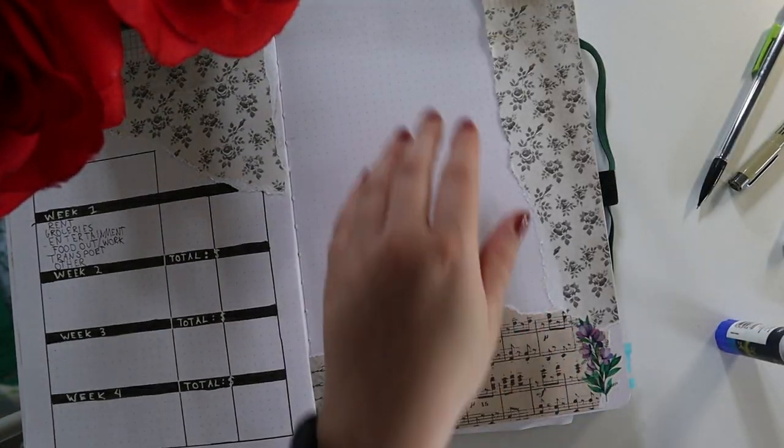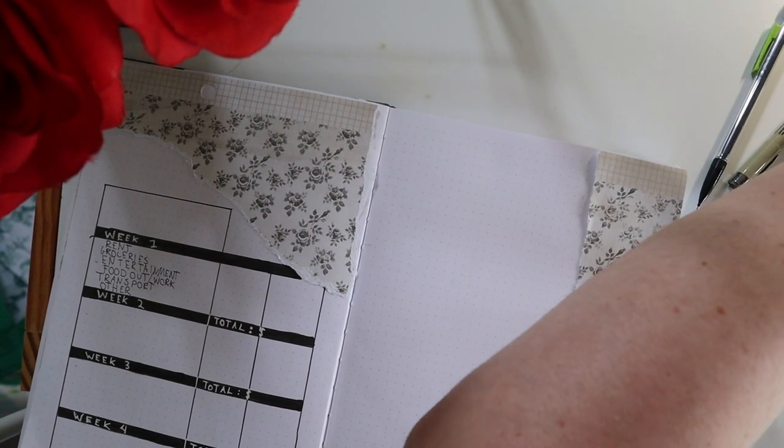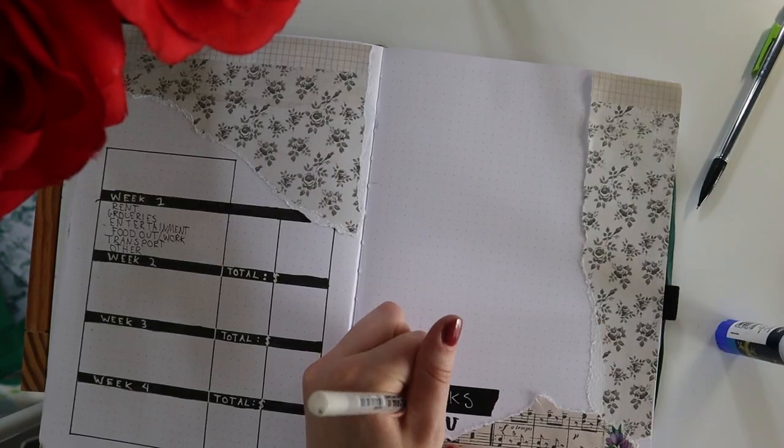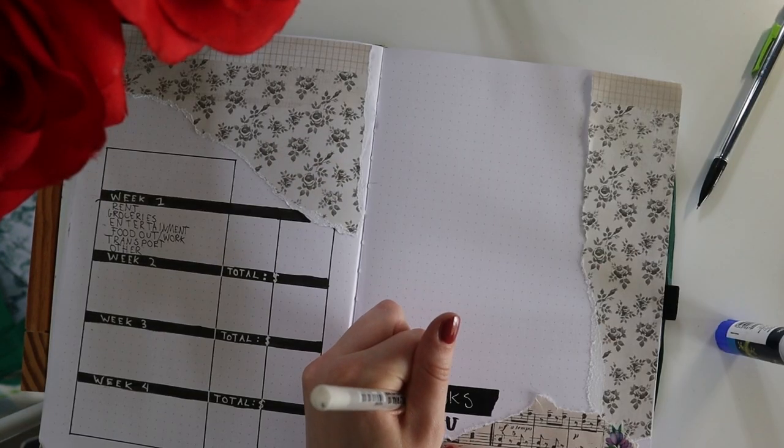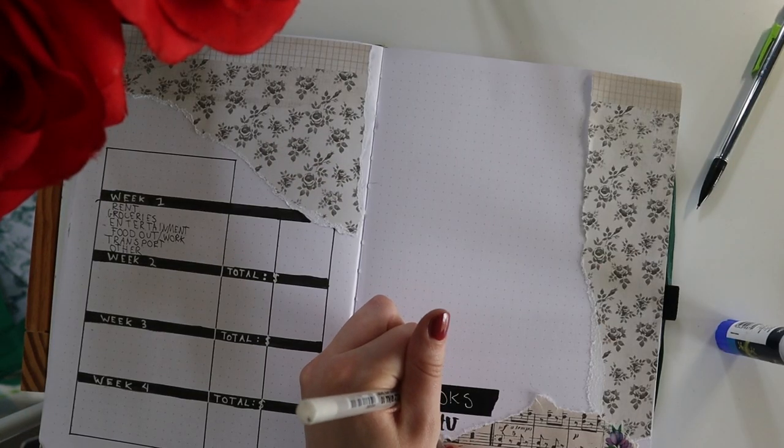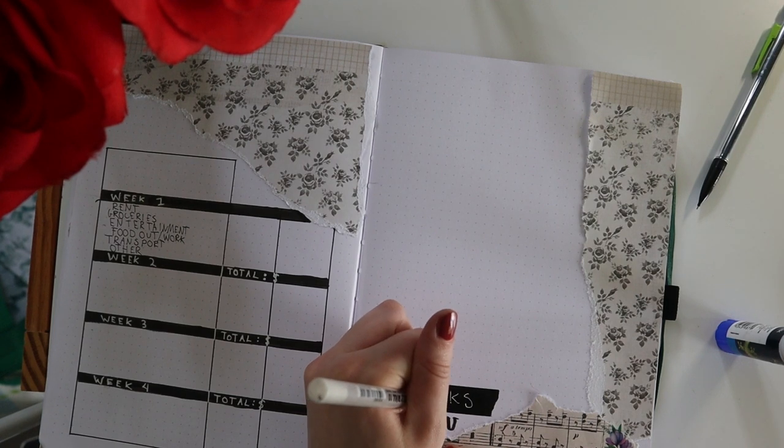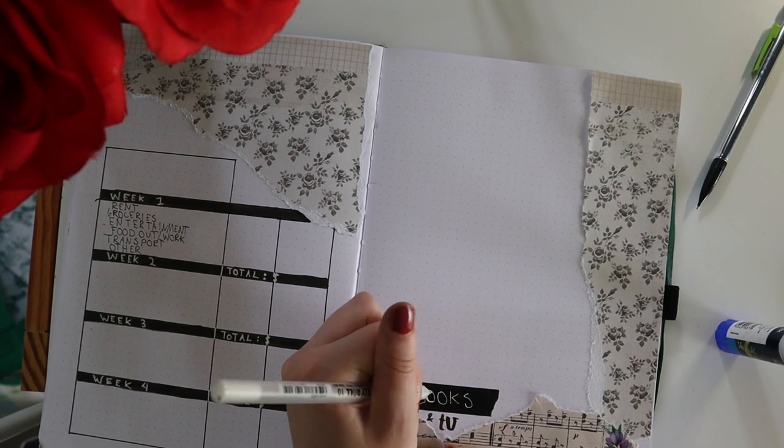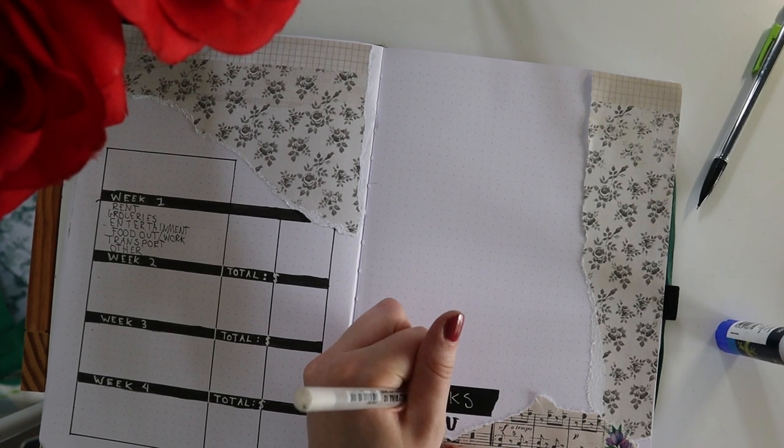I haven't really labeled them, but you get the gist. Bringing out some more stickers and we're just using the paper to make a books and TV spread.